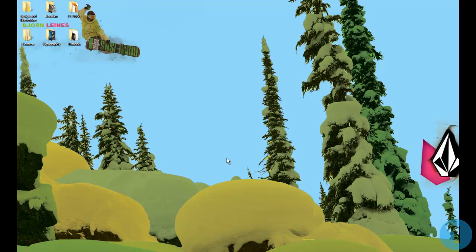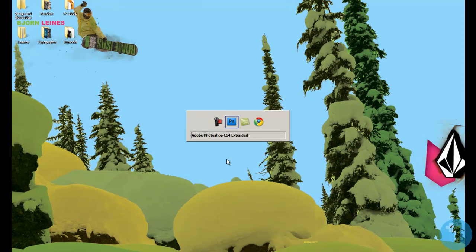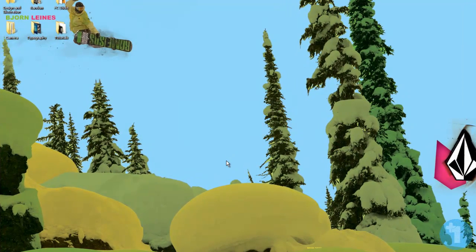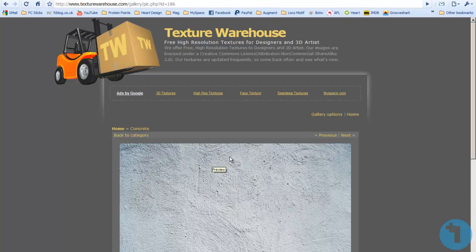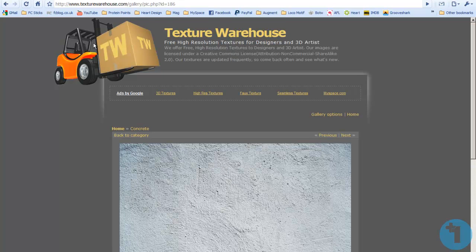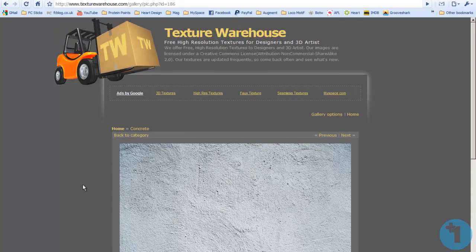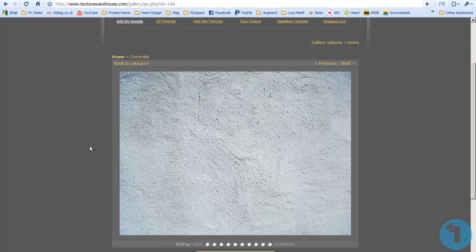Alright, first, we're going to need a texture. I've already got one open here in Chrome. It's in Texture Warehouse. It is a concrete one.